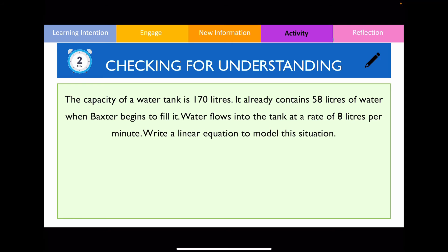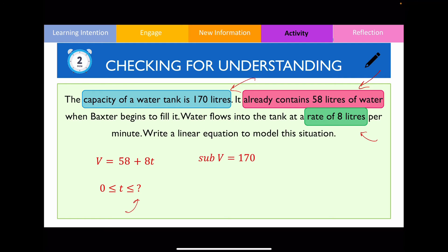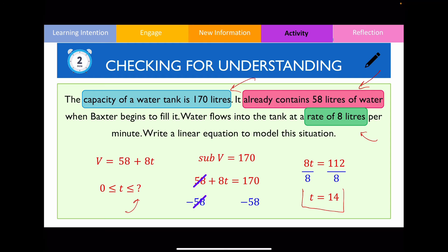The next question is trickier because you need to work out the domain. You're given three values but need to identify the initial value and gradient. The initial value is 58 liters: V = 58. The rate is 8 liters per minute and it increases, so V = 58 + 8t. To find the domain, substitute V = 170 and solve for t: subtract 58 from both sides then divide by 8, giving t = 14. So it takes 14 minutes to reach full capacity, and the domain is 0 ≤ t ≤ 14.